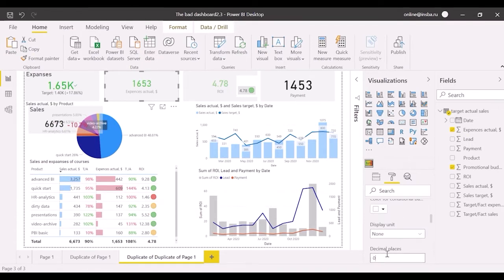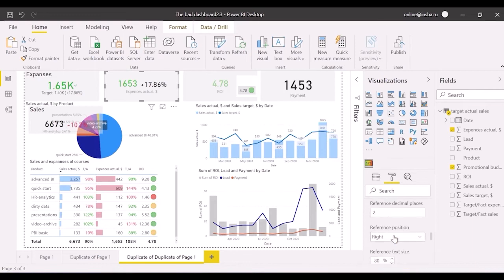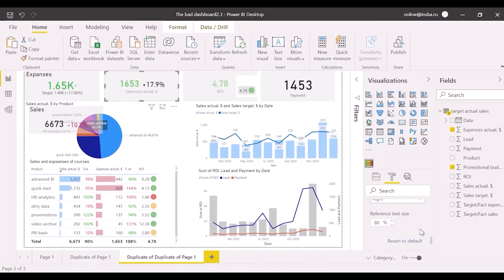Next, I switch reference on and set decimal places as 1. Also, hide category labels and show the title.